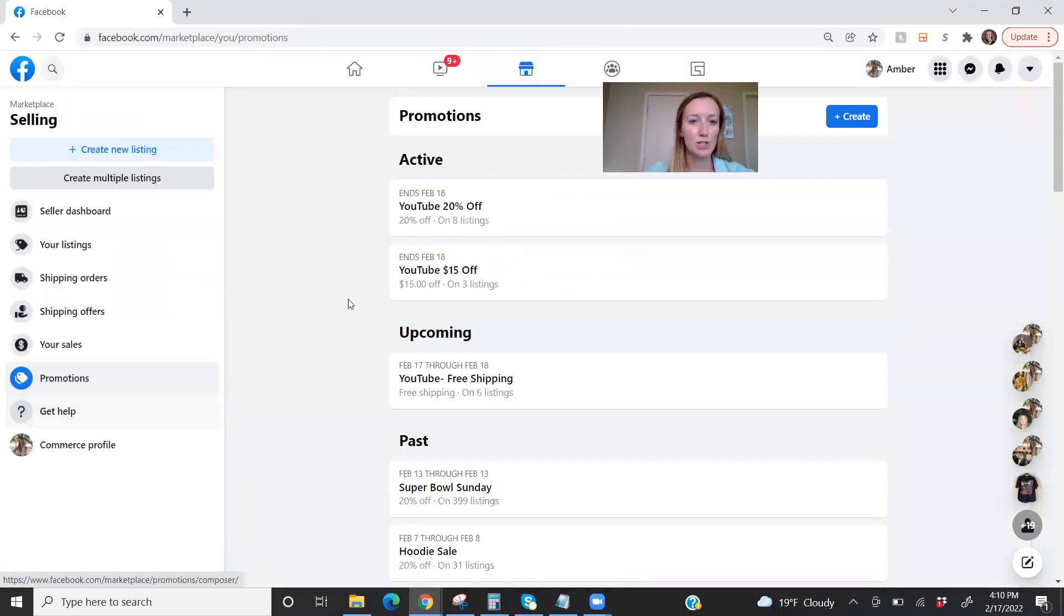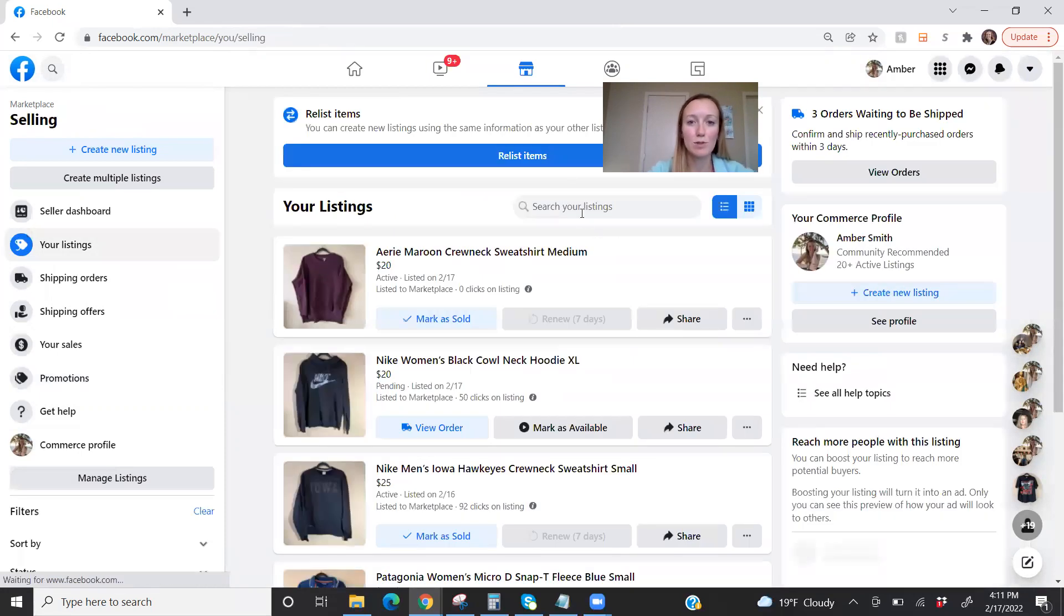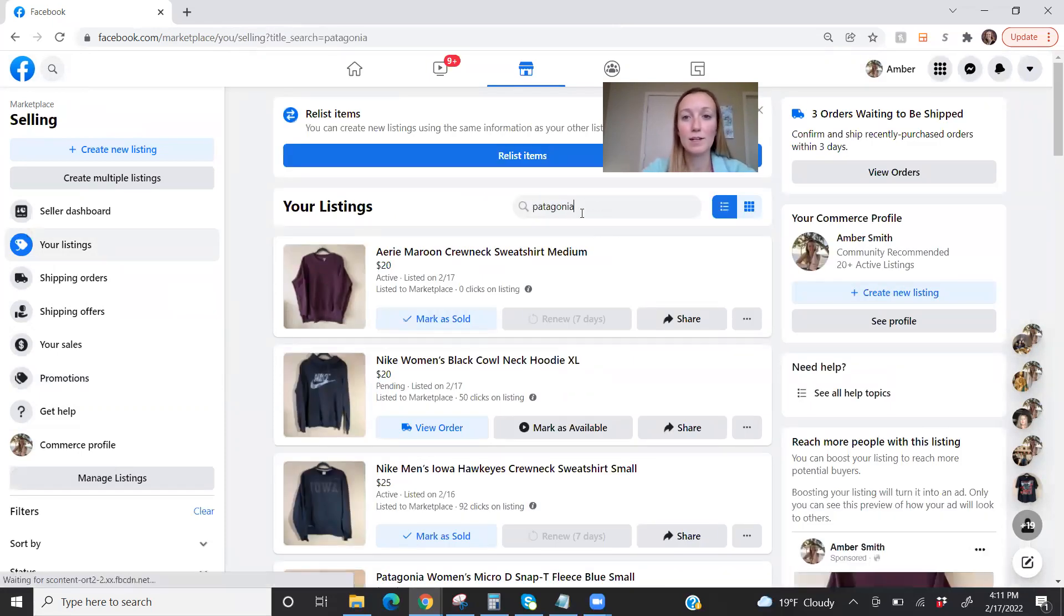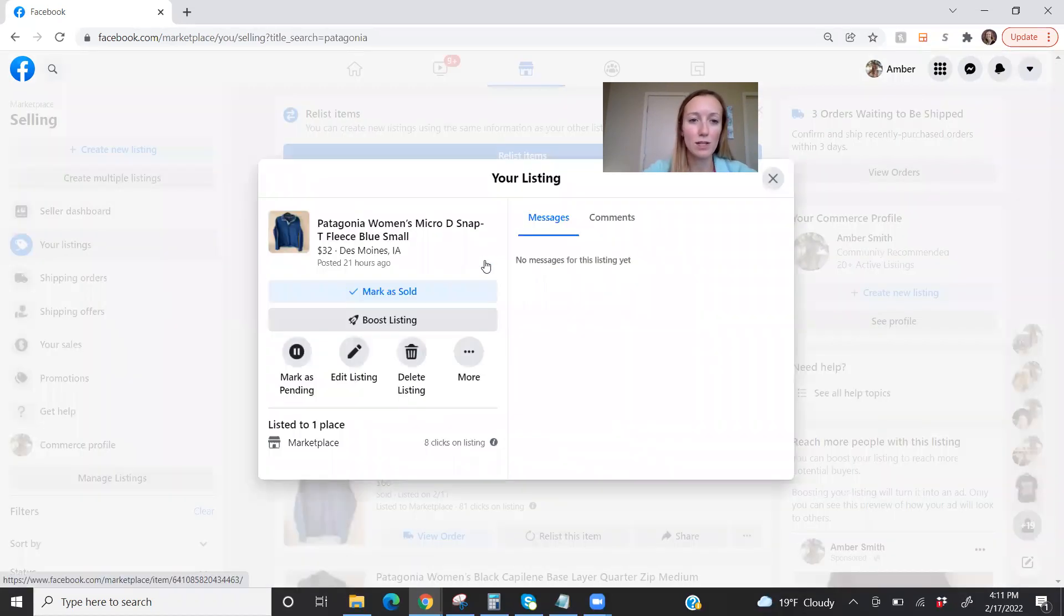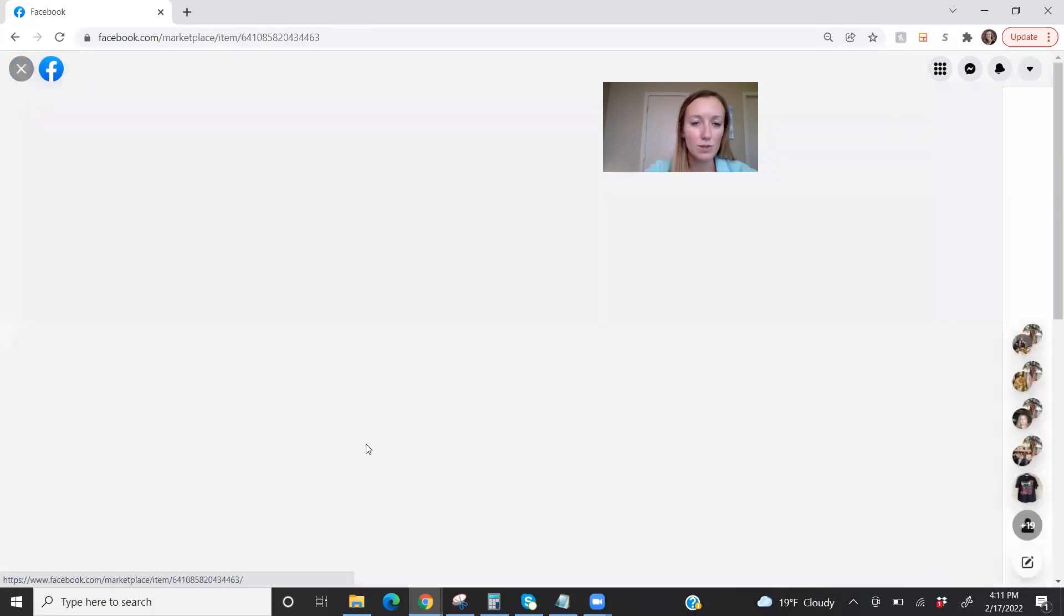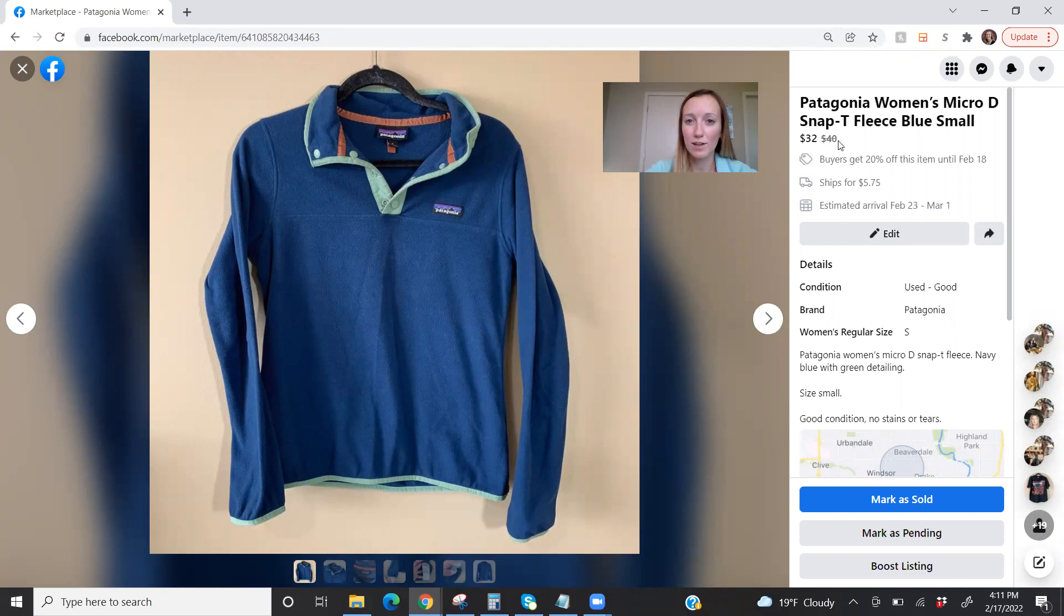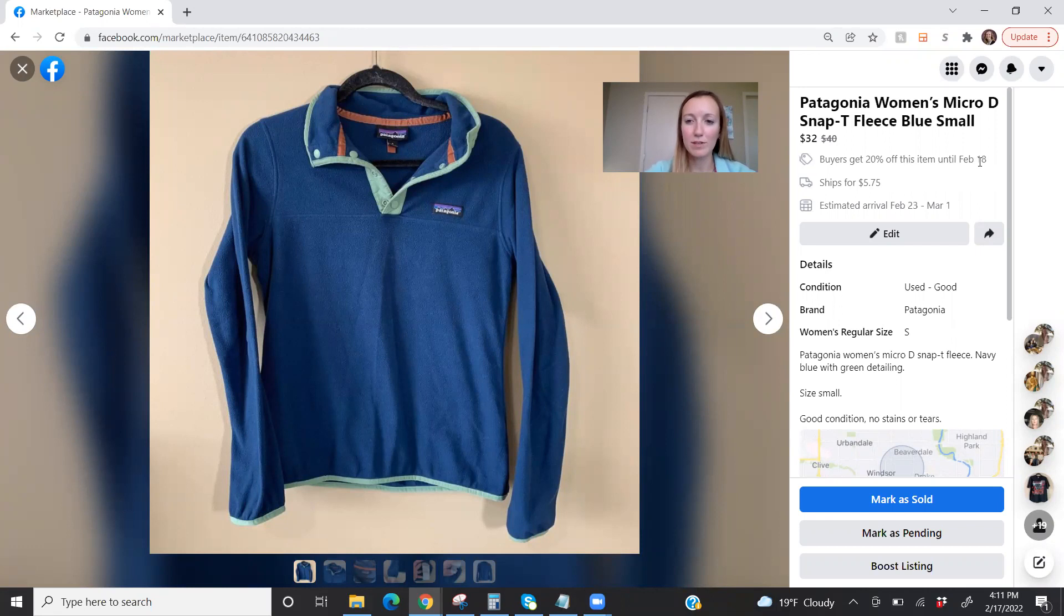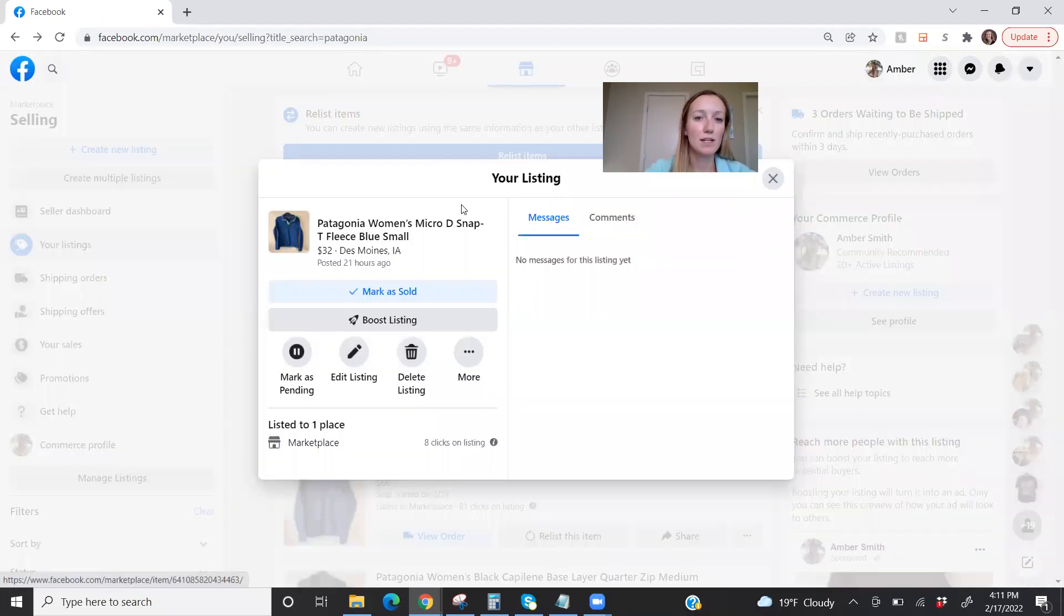So now I want to show a couple different things. Oh, upcoming. It is down here because I scheduled it for the future. So now I'm going to go to my listings and I'm going to pull up an item that I listed for sale. So let me pull up a Patagonia and I'm going to click on the listing here. And I just want to view the listing. So here we have over here, it says $32. It crossed out the $40 price. So buyers know they're getting a deal. Buyers get 20% off on this item until February 18th. The app version may show this a little bit differently with the countdown. Like I said, unless that is something they recently just changed to. But you can see that there.